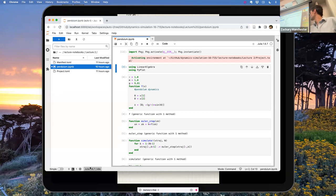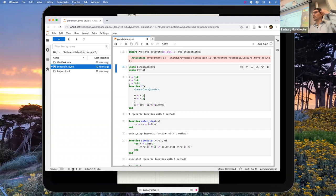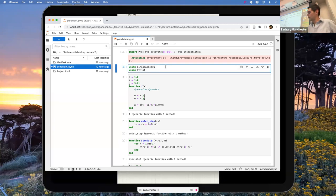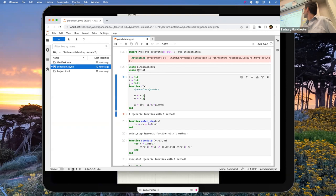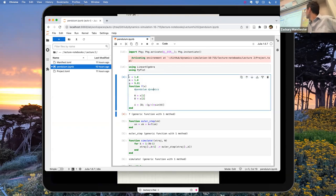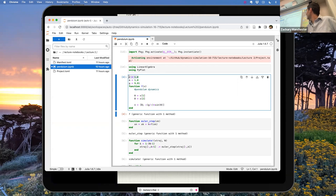We're going to use the long-term support release of Julia — Julia 1.6.7 — rather than the newest 1.8, because there are weird issues with Apple Silicon that cause crashes. So just download Julia 1.6.7, not the latest 1.8. Pyplot here is the same as matplotlib from Python. Here are our dynamics: we're doing the pendulum, with the state being theta dot on top and theta double dot on the bottom. I set length to 1 meter, mass to 1 kilogram, and standard gravity. The dynamics function returns X dot.